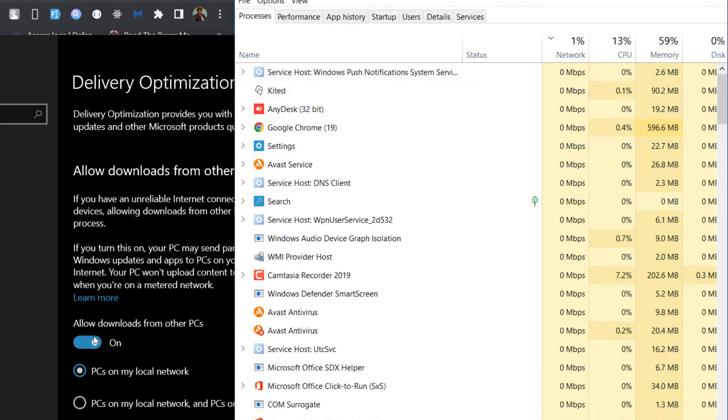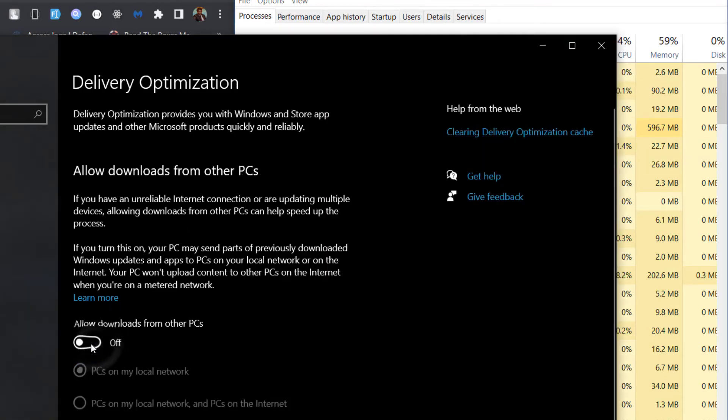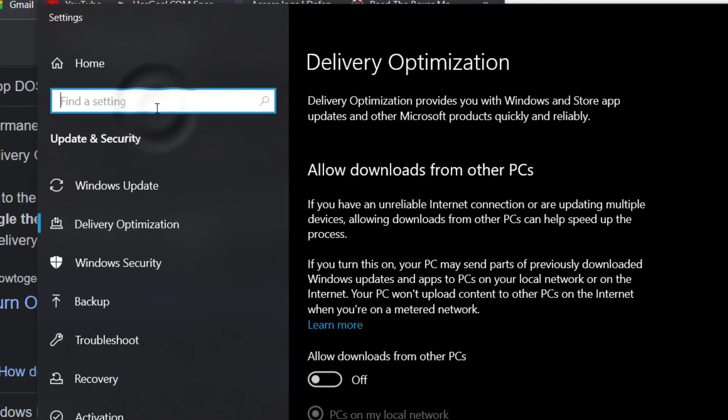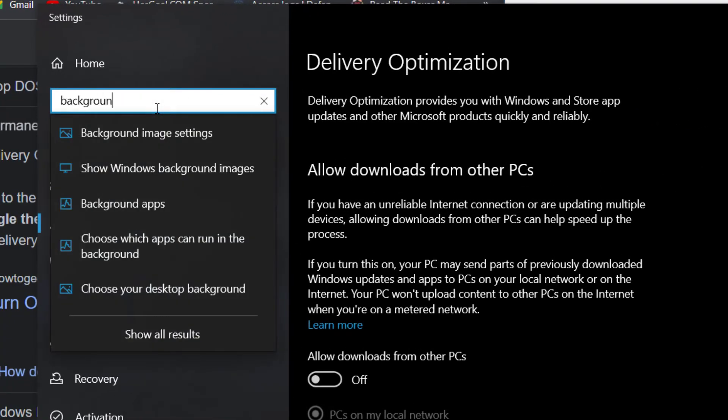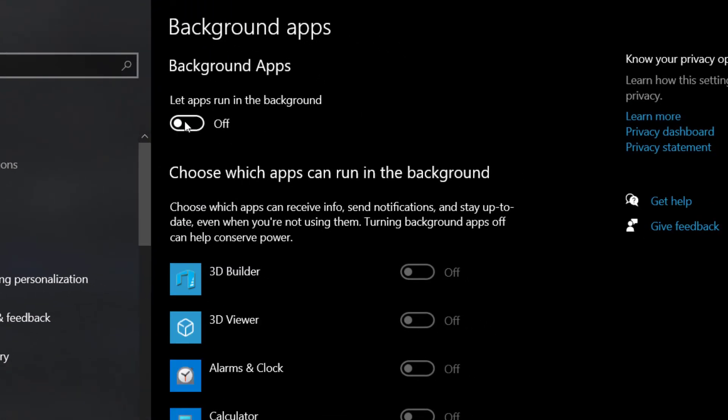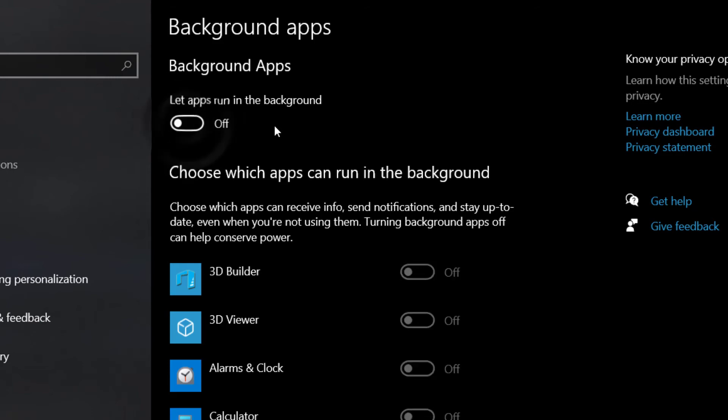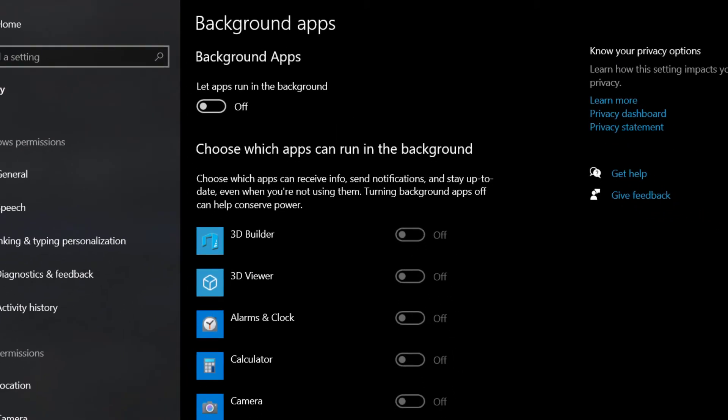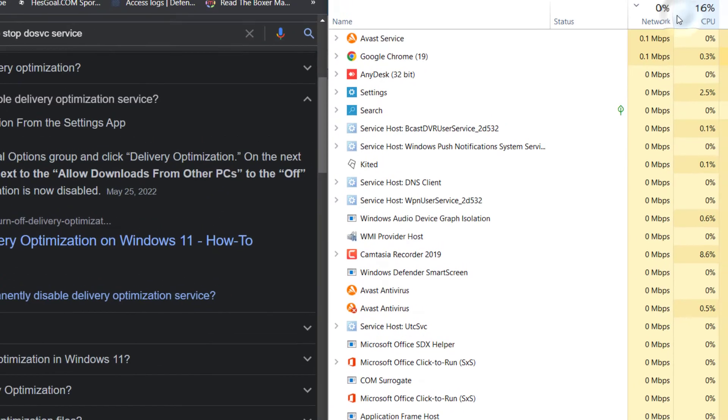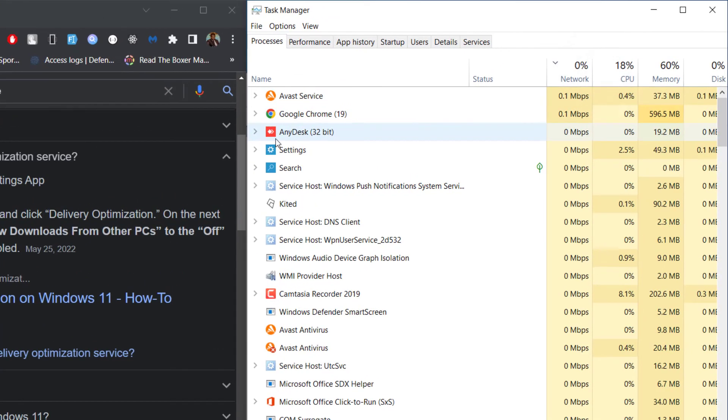And one more thing you can do is background. So just type 'background' here and check out the apps, the background apps. Make sure all of them, all of them off. So yeah, I just hope that this can fix the problem you have whenever you share.